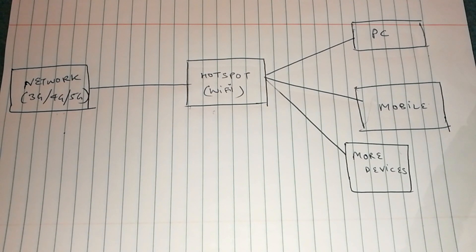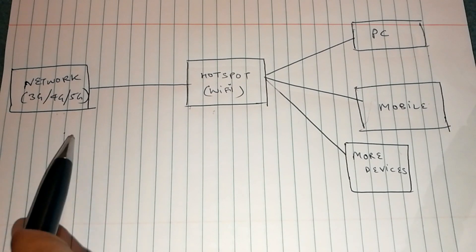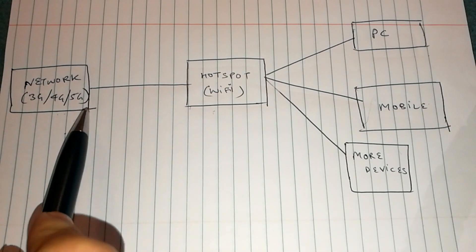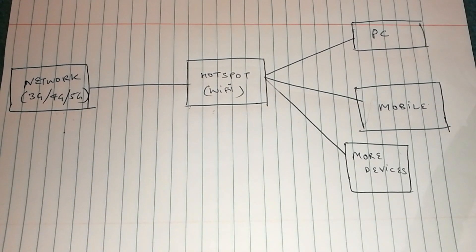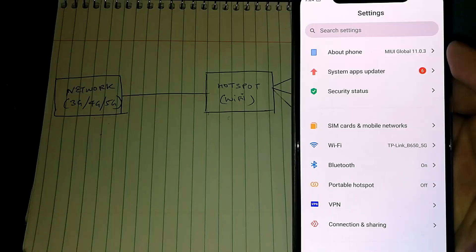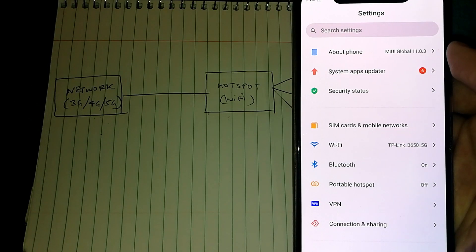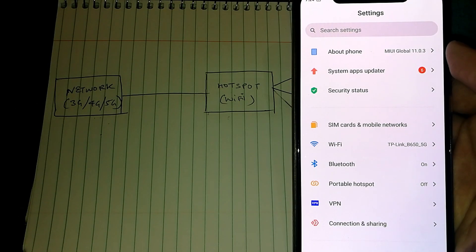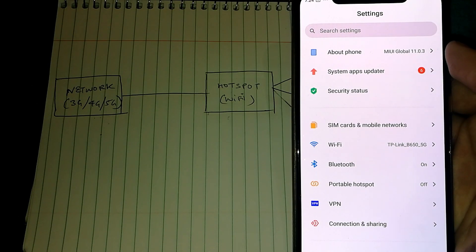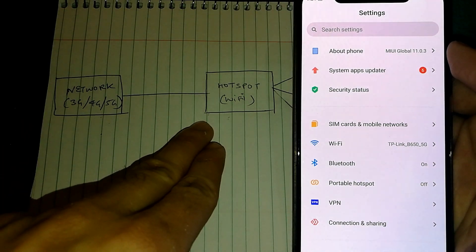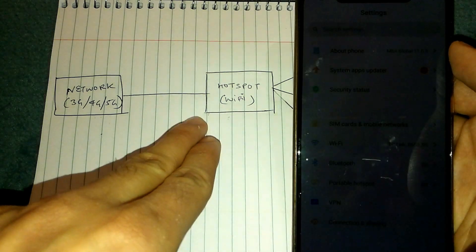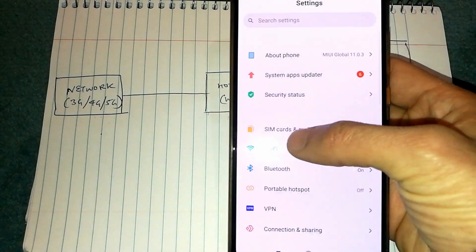However, there are certain settings that you can do to optimize the connection between network and hotspot. There are two things you can do to have better data throughput between the network and the hotspot.